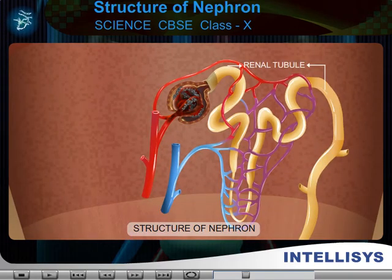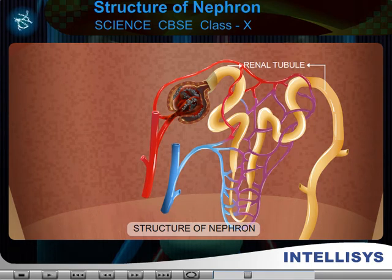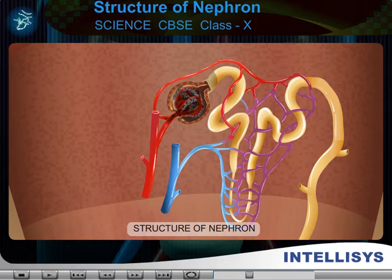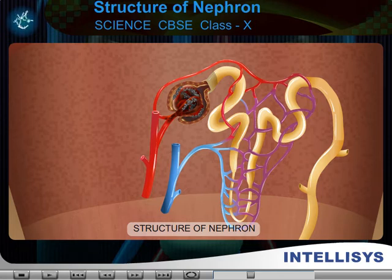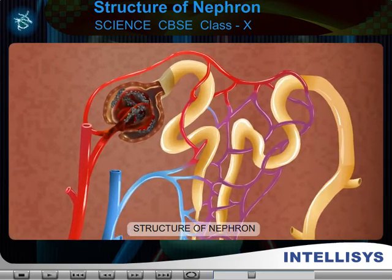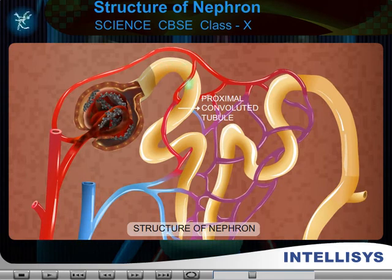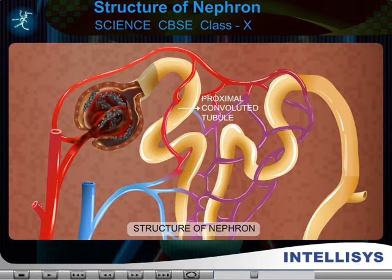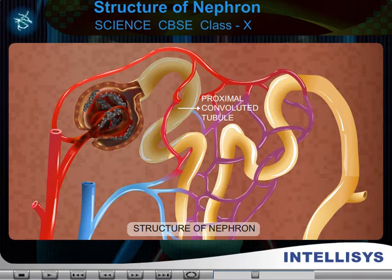b. Renal tubule. The renal tubule is a highly coiled part through which the glomerular filtrate passes after it has reached the Bowman's capsule. It consists of the following parts. 1. Proximal convoluted tubule — it is the first portion of the tubule, and it collects the filtrate of the glomerulus and transports it to the loop of Henle.